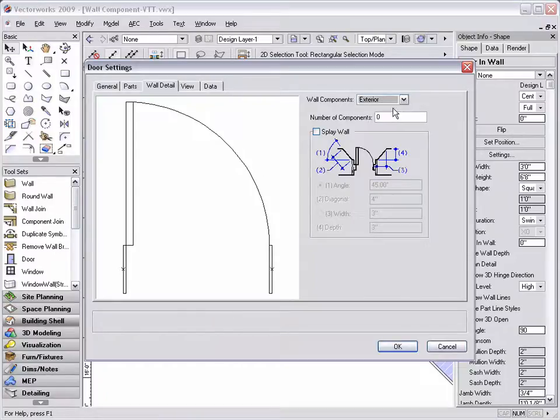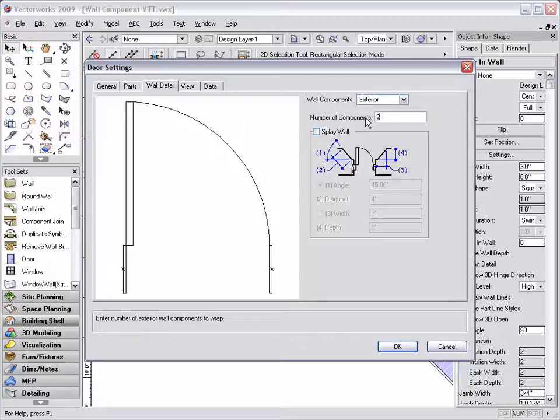Next, enter the number of components that need to be adjusted. In this case, I'm going to enter 2 and click OK.